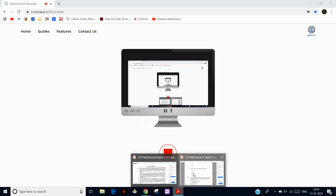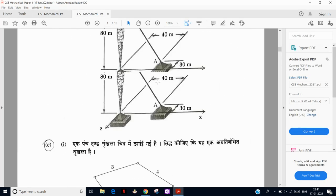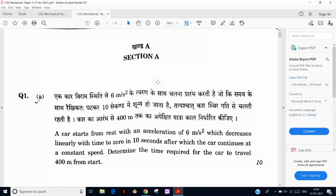Hello everyone, welcome back to another video. In this video we will quickly analyze the Civil Service 2020 Mains paper that was conducted today, that is 17th January 2021. Those who are preparing for the civil service exam with mechanical engineering optional will give their time majority in the GS portion.